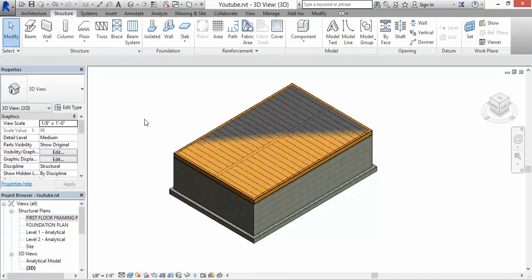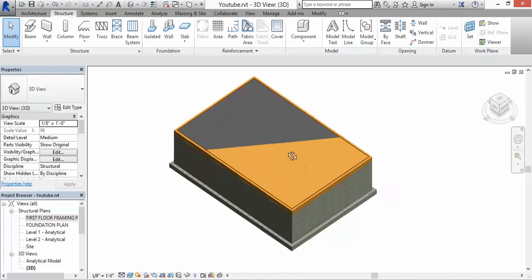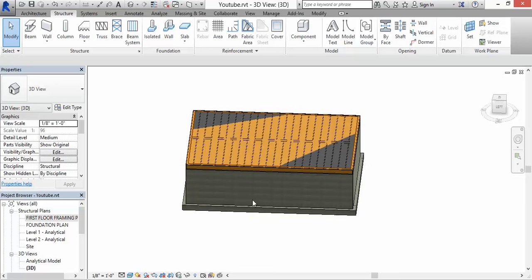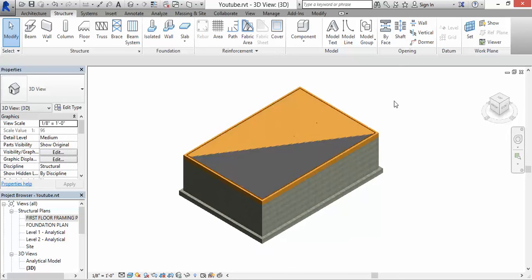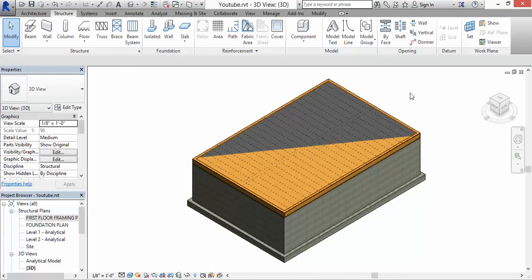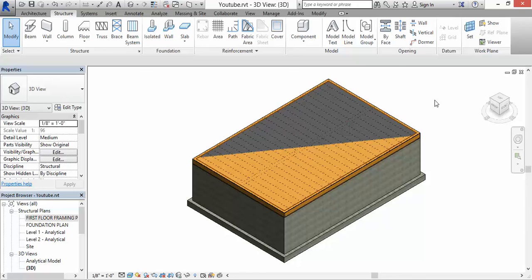So that's how you put a floor sheathing on a floor system. Okay, thank you and have a good day.